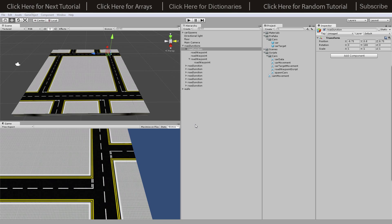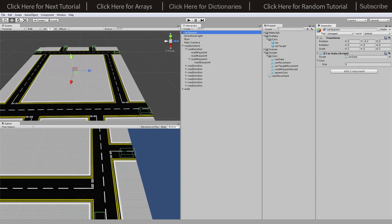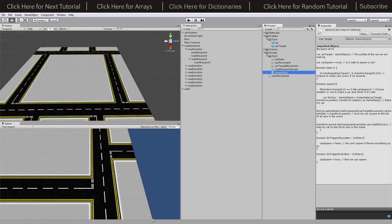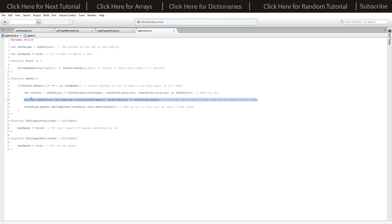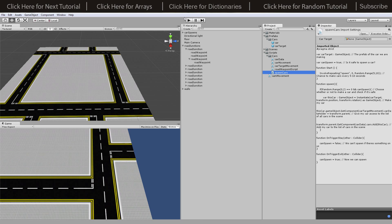Hey, what's going on guys, Matt back here with another tutorial. Today we're going to be looking at the car AI back into our scene. We've got our car spawns which we had before, with a slight change to the car spawn scripts - just one extra line of code. After we've spawned our car target, we have car dot game object get component car target movement dot car data holder equals our transform parent, so the parent with the car data on it can be accessed by the car target we just made.